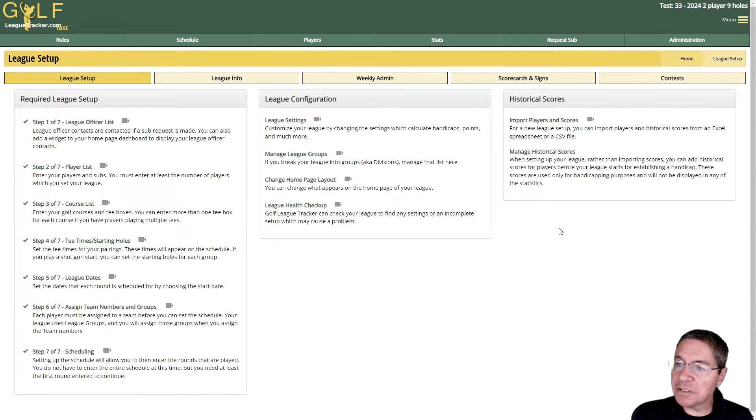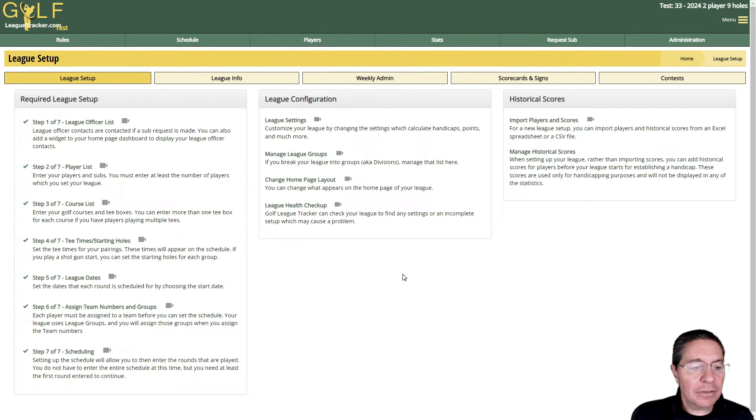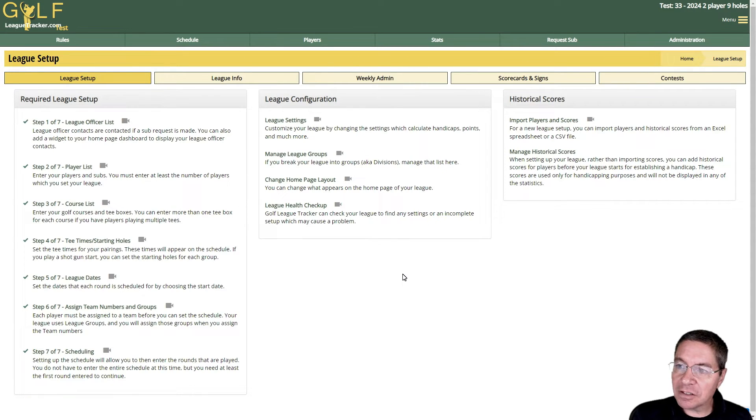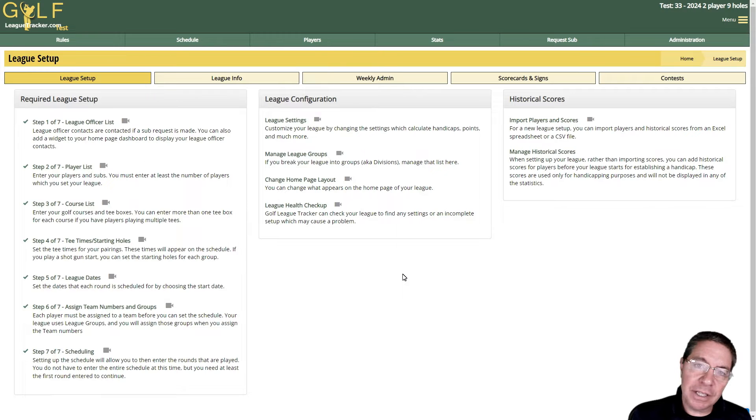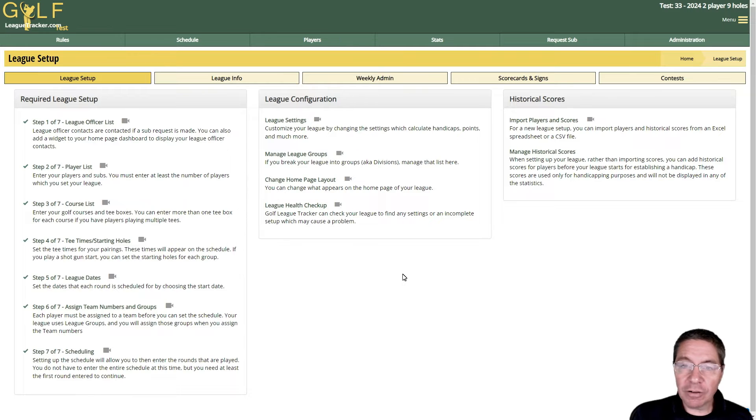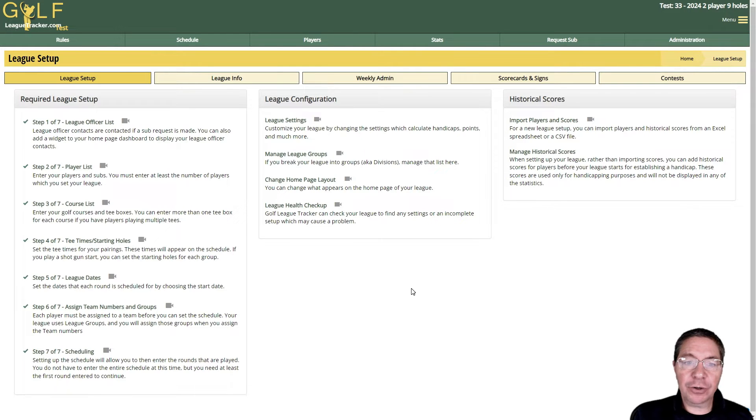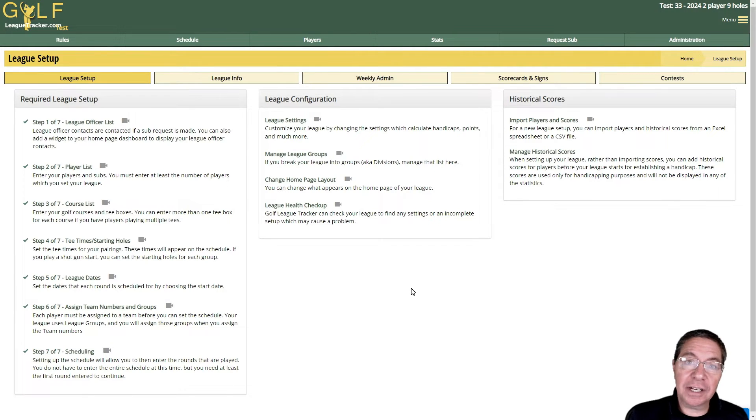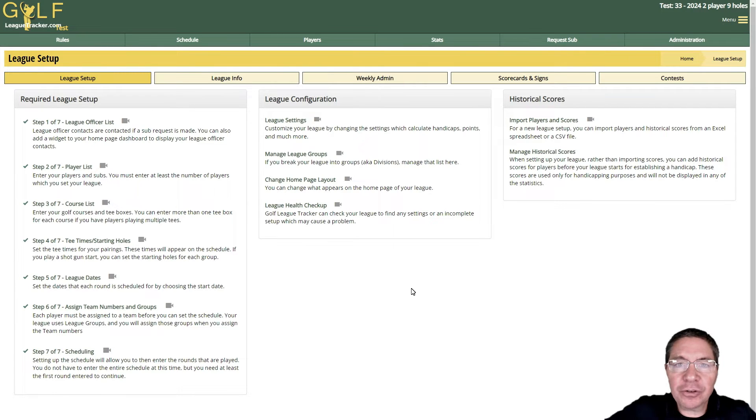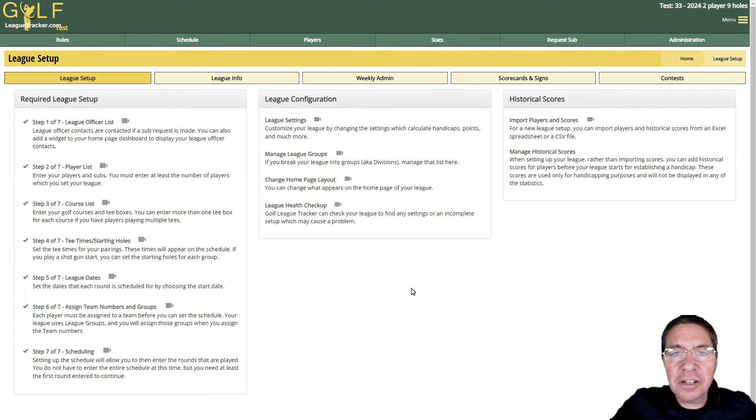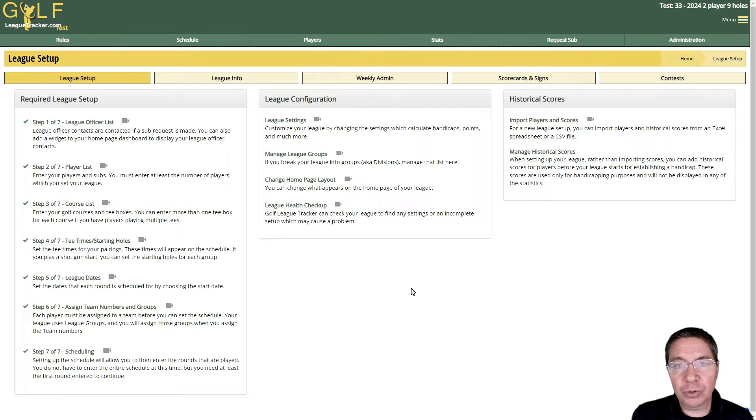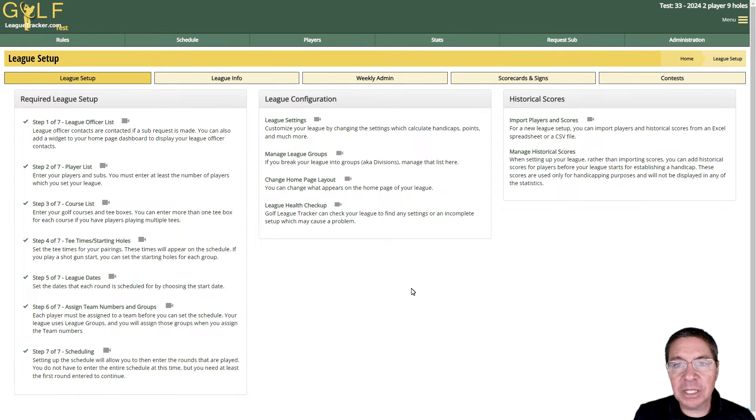The first thing you need to know is that not all settings are available for all league formats. For example, if you run an individual player league you won't see any of the team settings. If you're a nine-hole league you won't see any of the 18-hole settings. Point settings are different between individual leagues and two-player team leagues, and nine-hole leagues and 18-hole leagues.